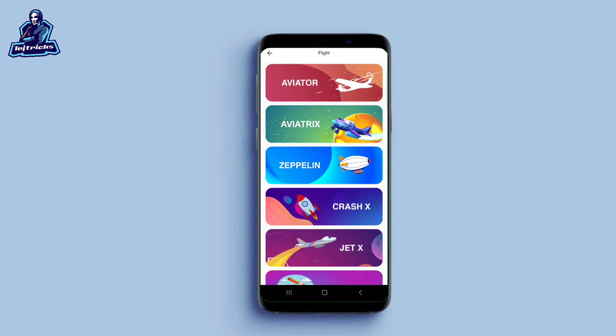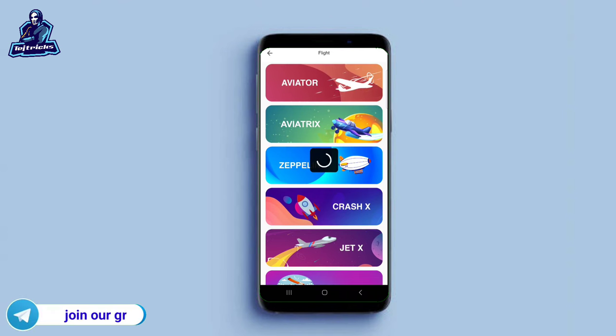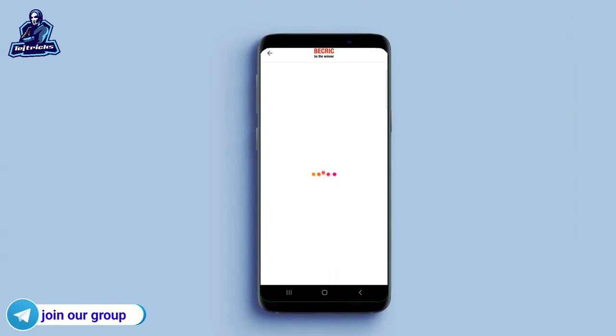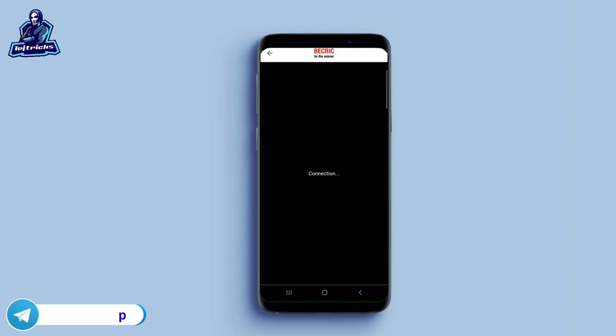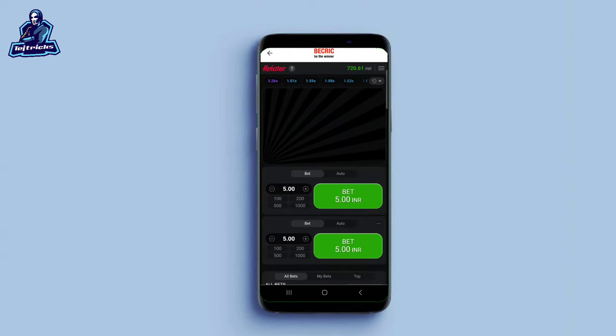If you have a deposit in the app, you will be able to check the channel, and we will be able to make these videos. We have an aviator game — if you want to install it, you will be able to open it and enter the game.